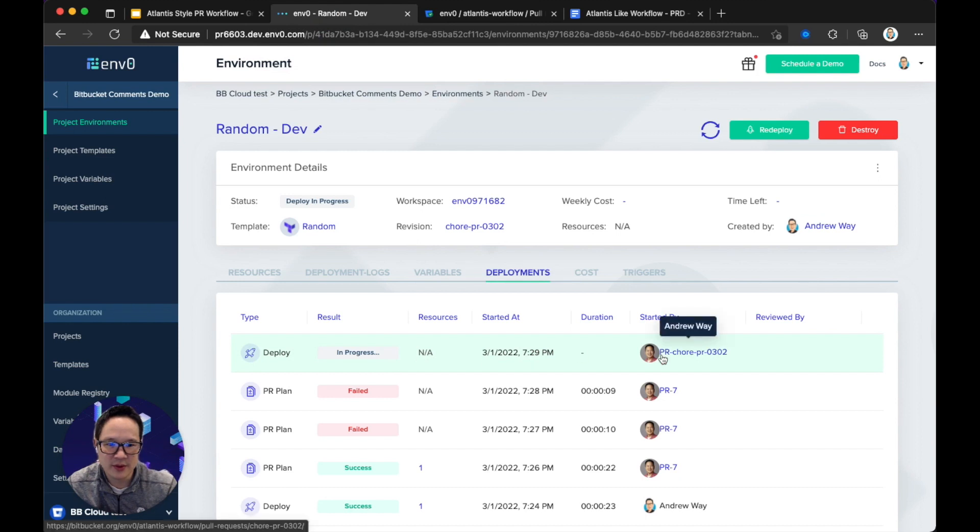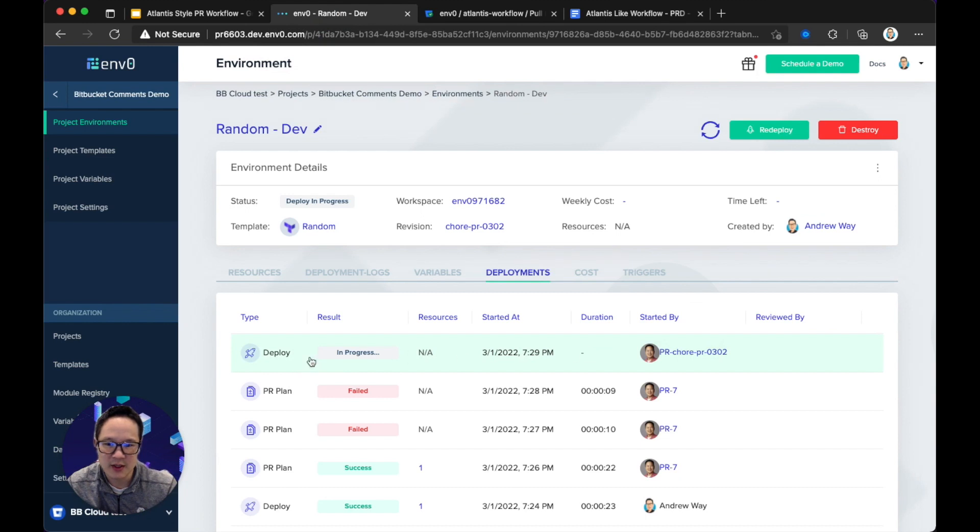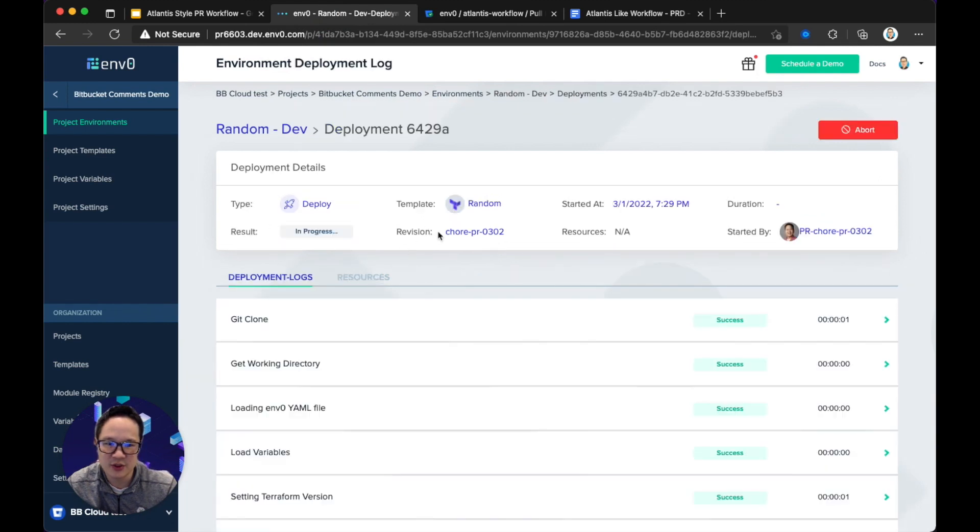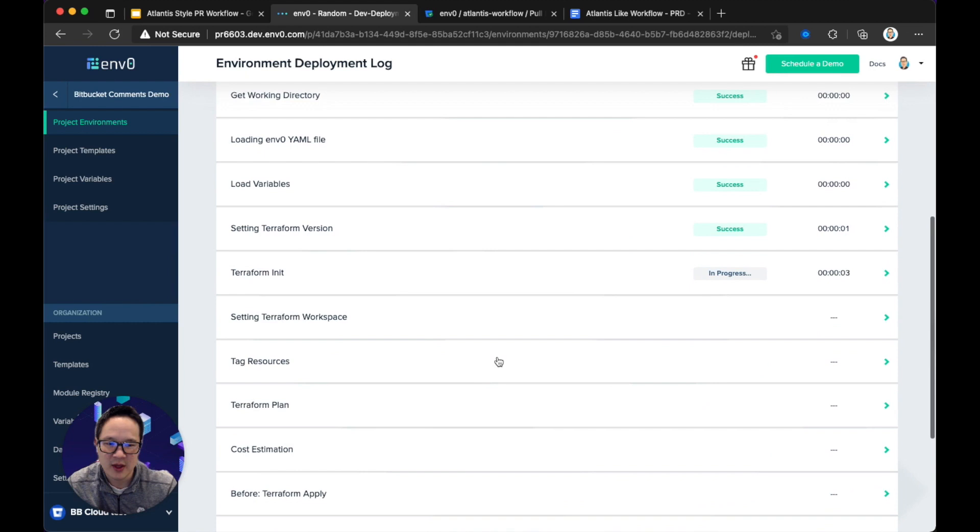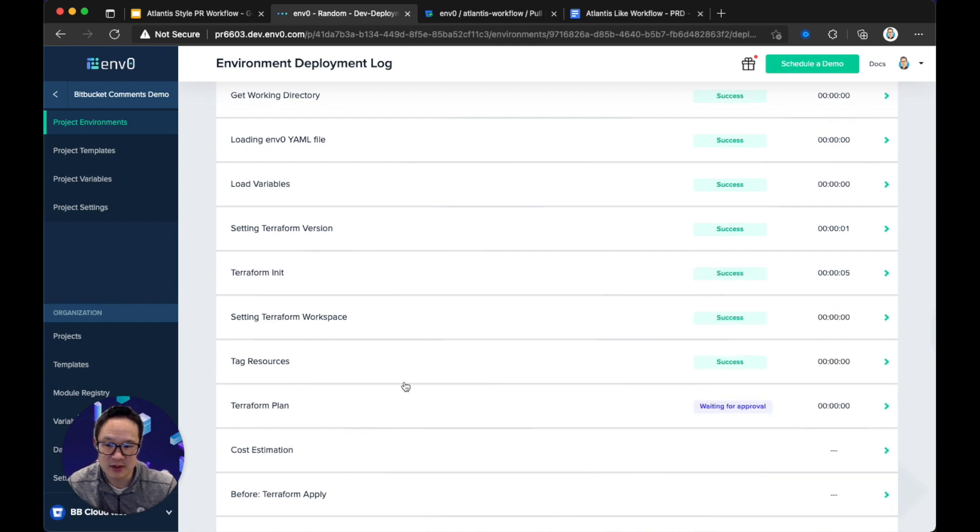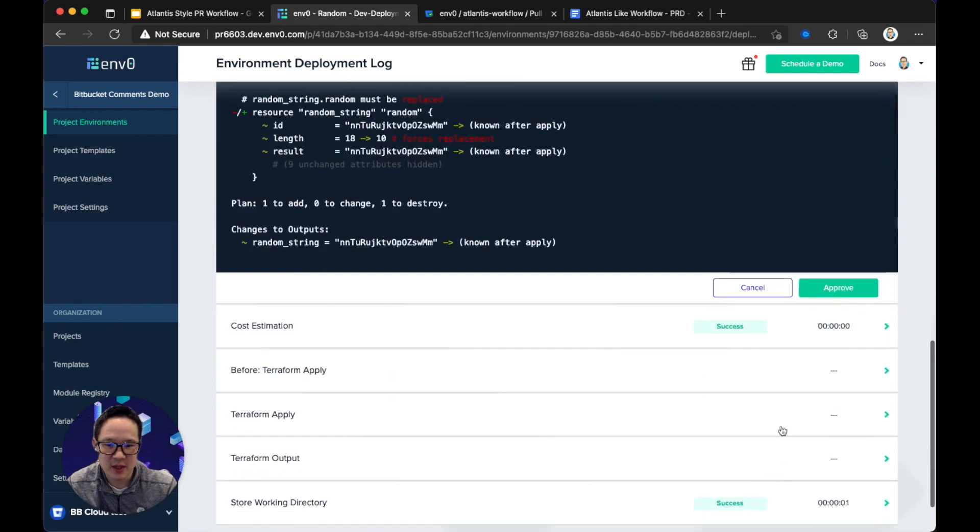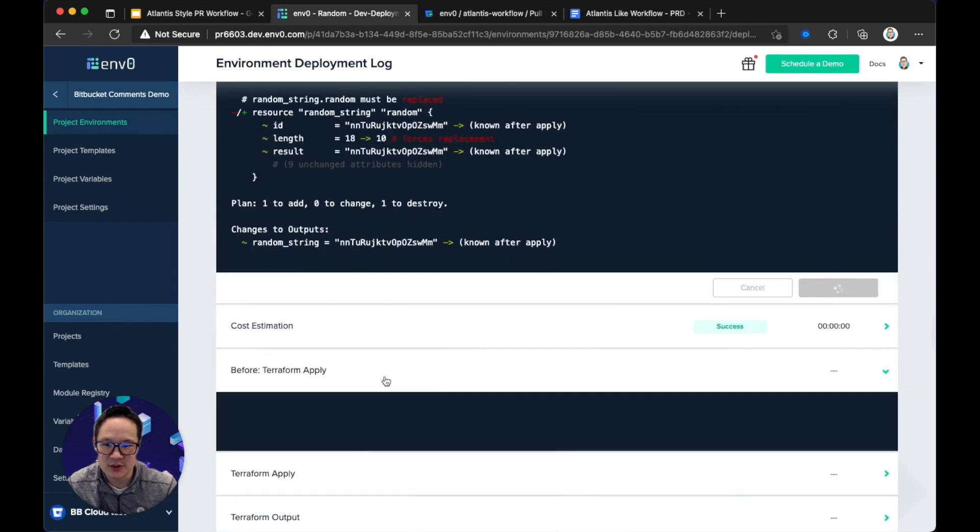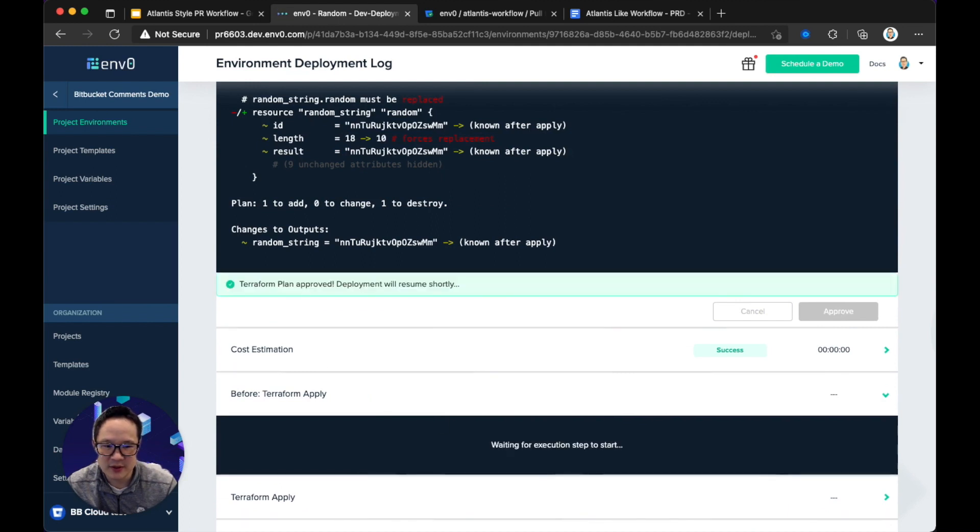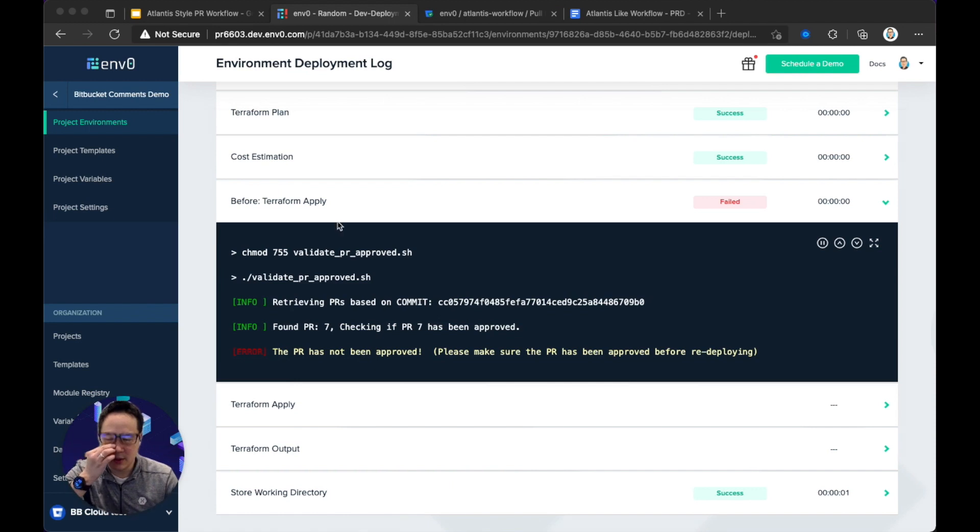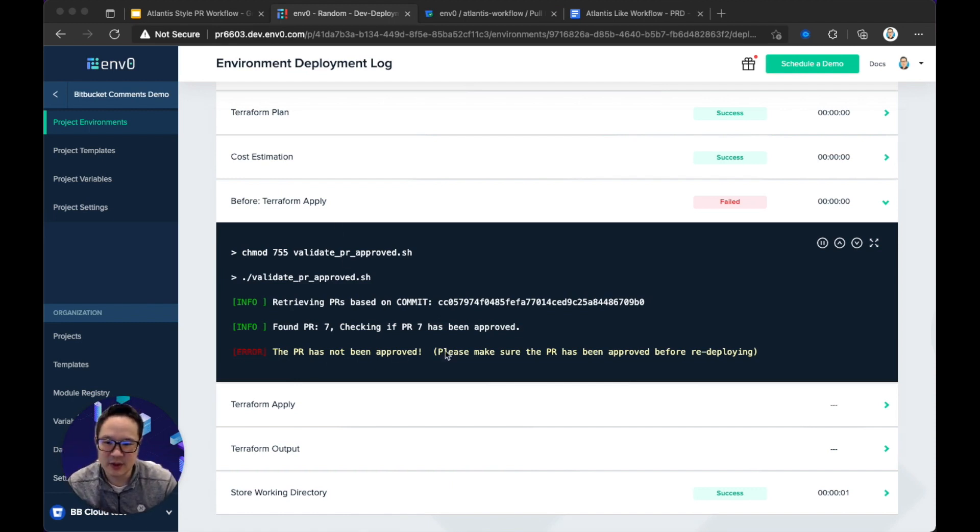So here, you can see, we've started a deployment. And if I dig into it, you can see the revision has changed to the branch. And because I haven't approved it, we should expect this to fail during the right before Terraform apply stage. So I will pause for effect. There you go. The validation check has failed, the PR hasn't been approved, and therefore, we block the apply.